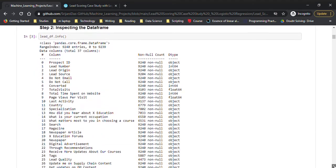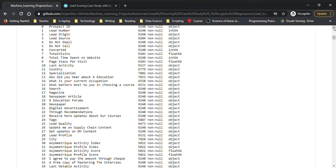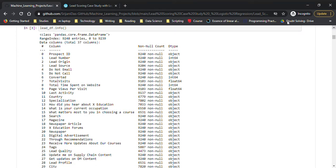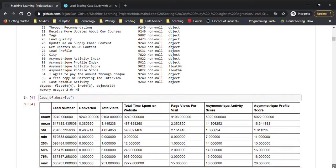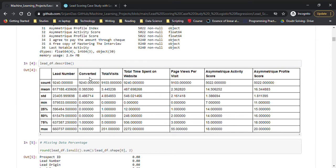After a quick look at the data, I'm checking the number of entries. We have around 9,240 entries with a mix of object, float, and int data types — both data types are present in this dataset.